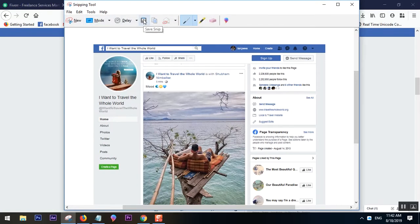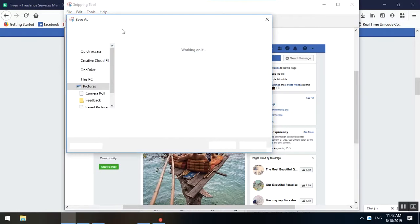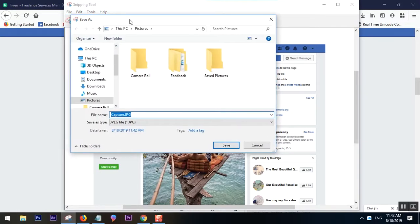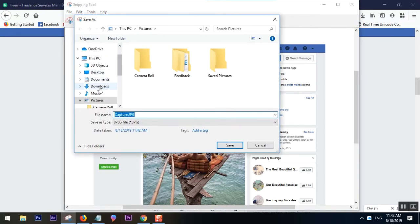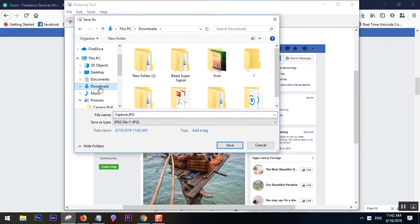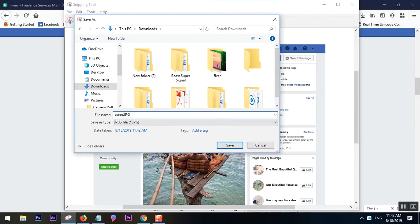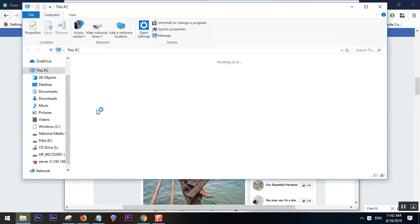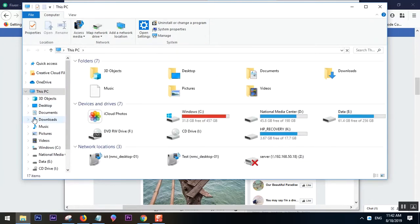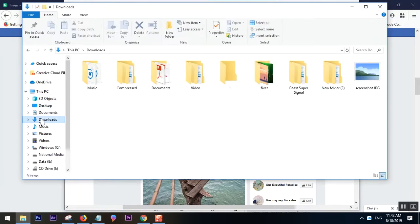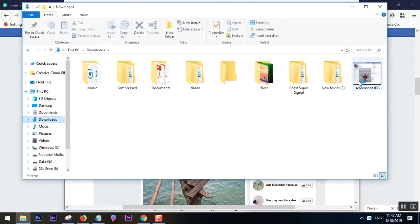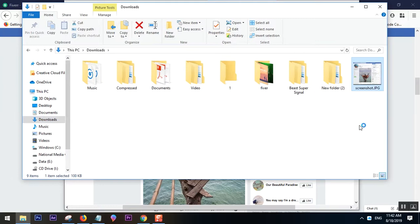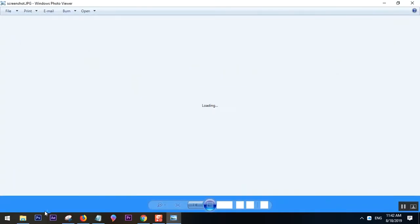Then you can save the screenshot, save the snip. If I go to Downloads, this is the screenshot. That's the basic steps of saving a screenshot using the inbuilt Snipping Tool.